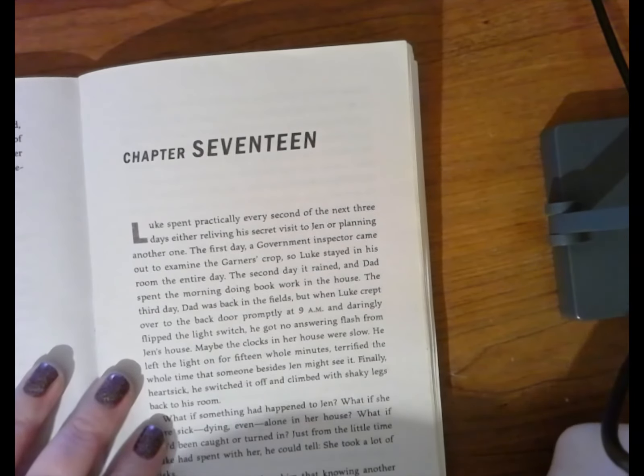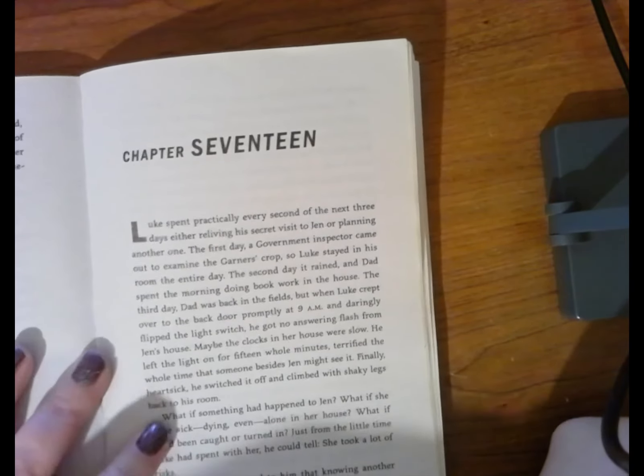Among the Hidden, Chapter 17, Part 1. Luke spent practically every second of the next three days either reliving his secret visit to Jens or planning another one.